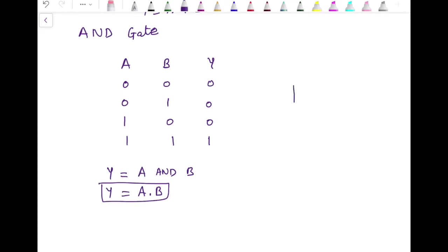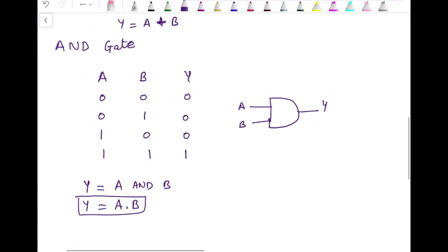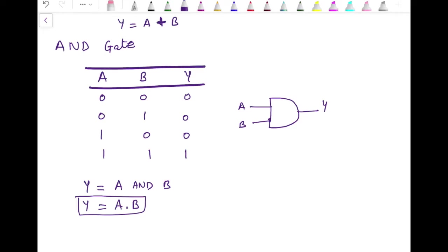This is the boolean expression giving the relationship between input variables and the output. The AND gate is represented by its symbol with two inputs A and B and one output Y. This is the truth table for the AND gate.